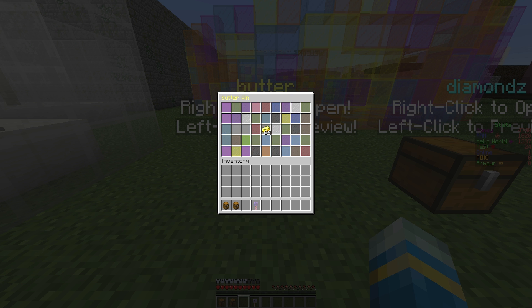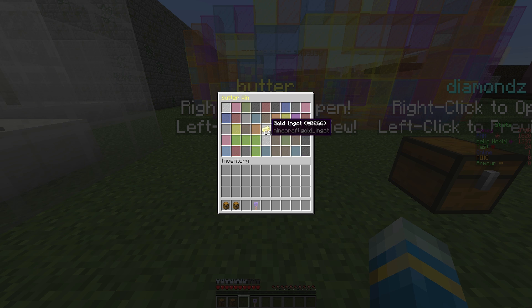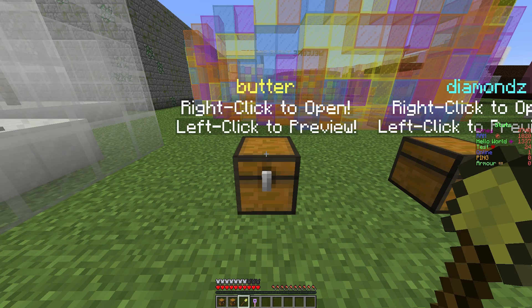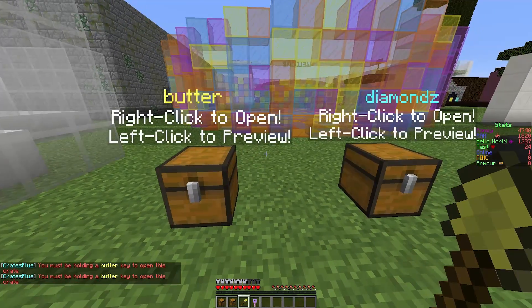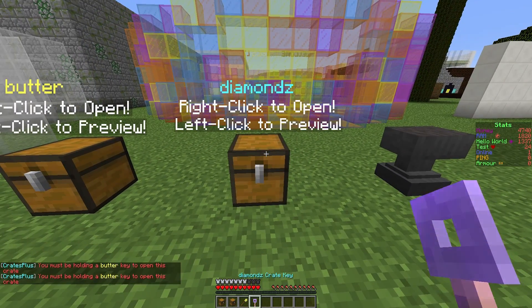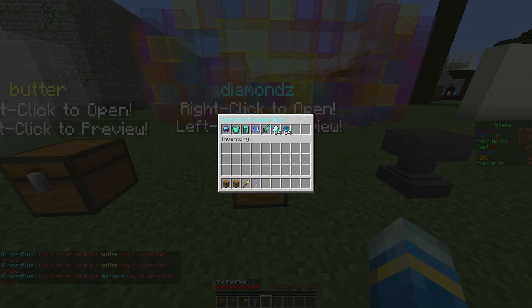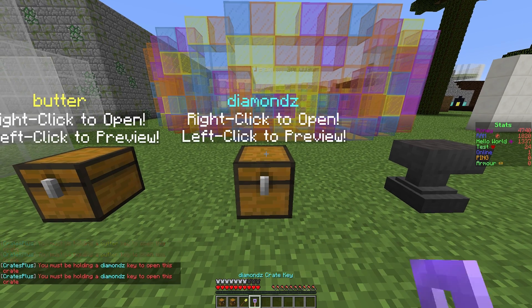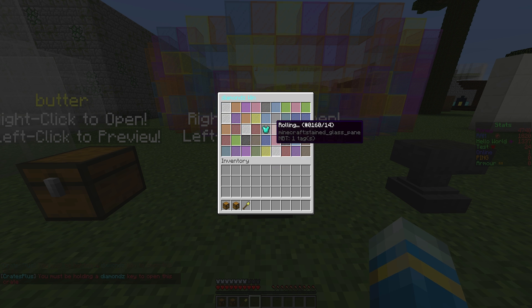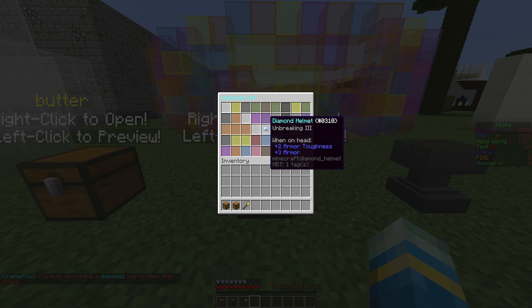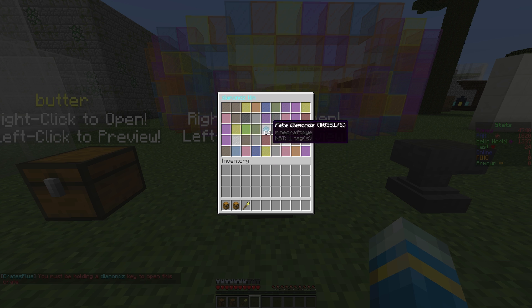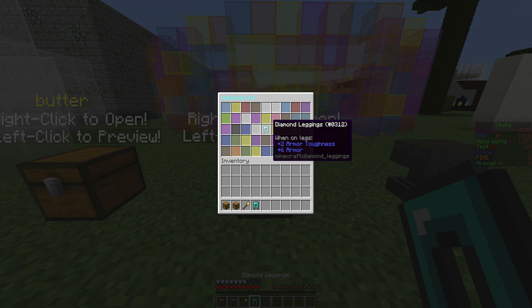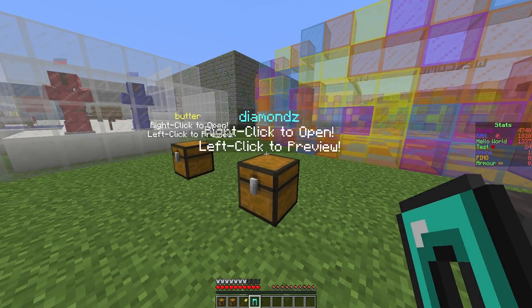As you can hear there's a quite loud sound and it's rolling. It should pick any second now and we got the golden shovel. Obviously there's a 50/50 chance of that happening. It's left click to preview and right click to open as long as you're holding the key.